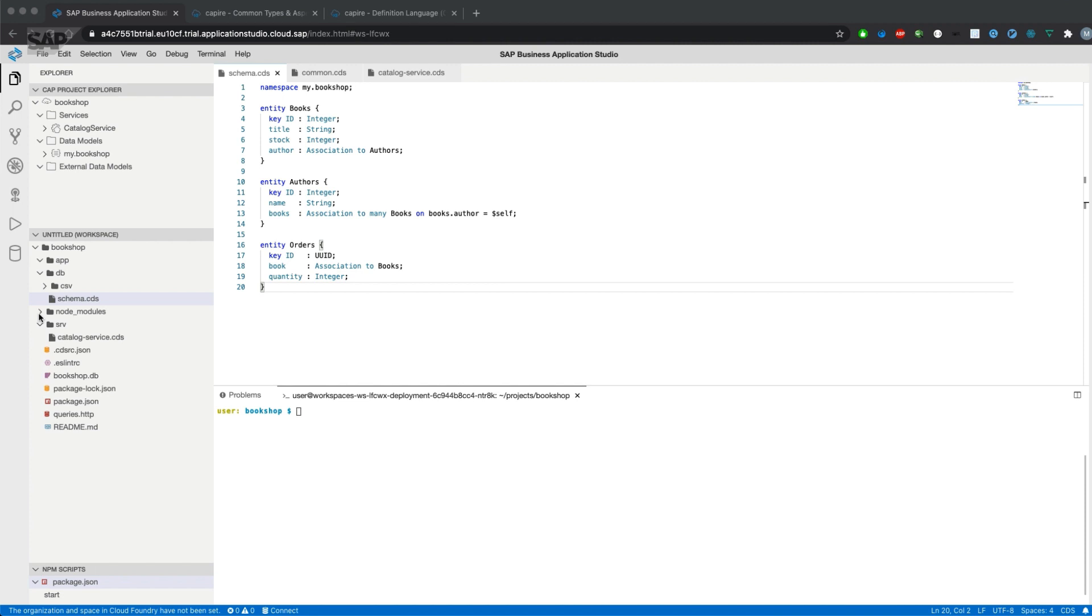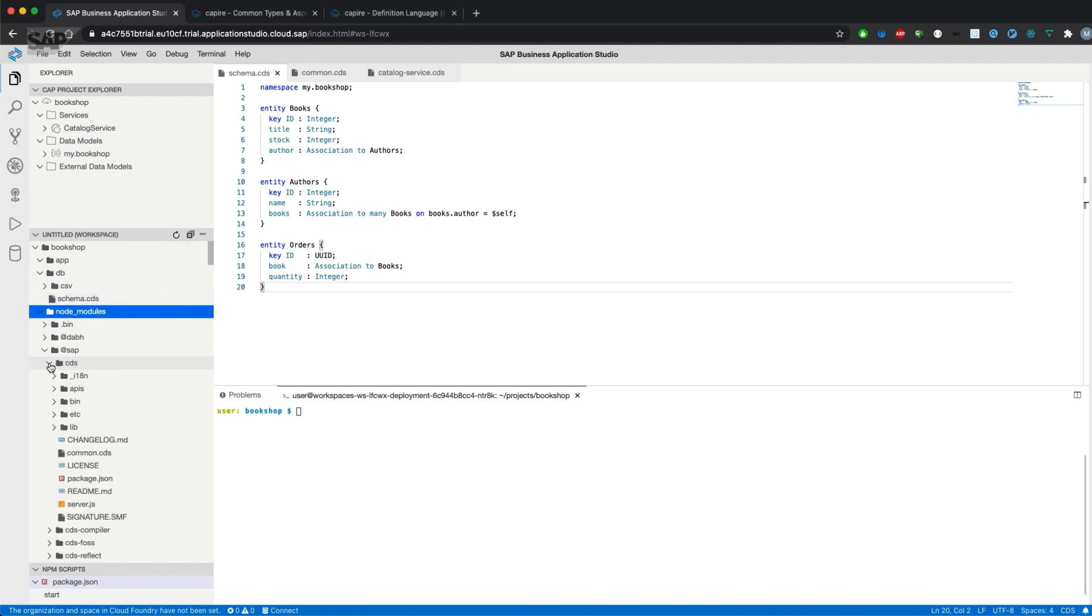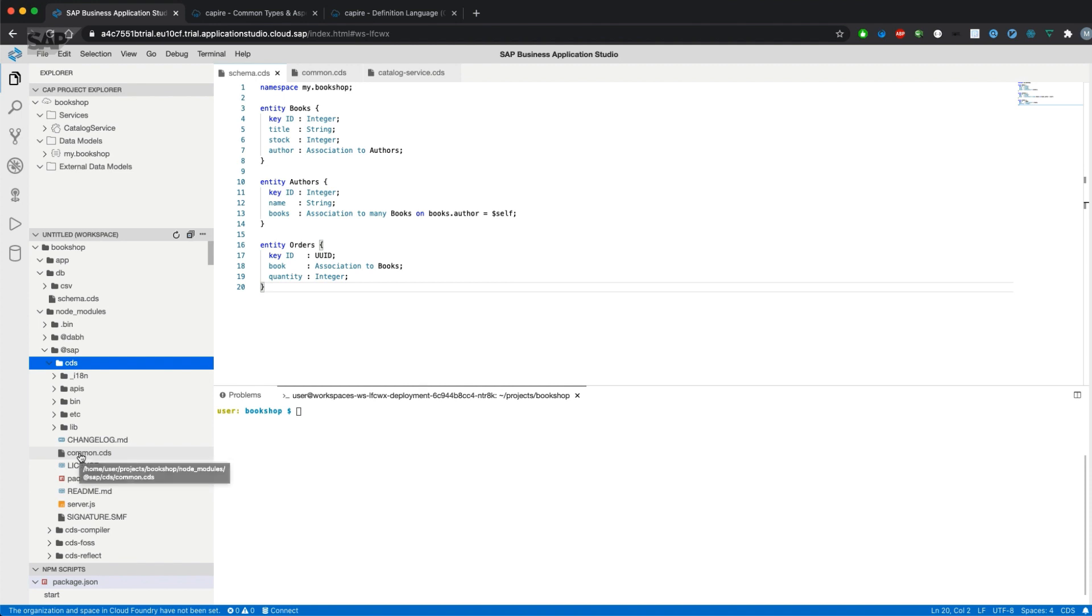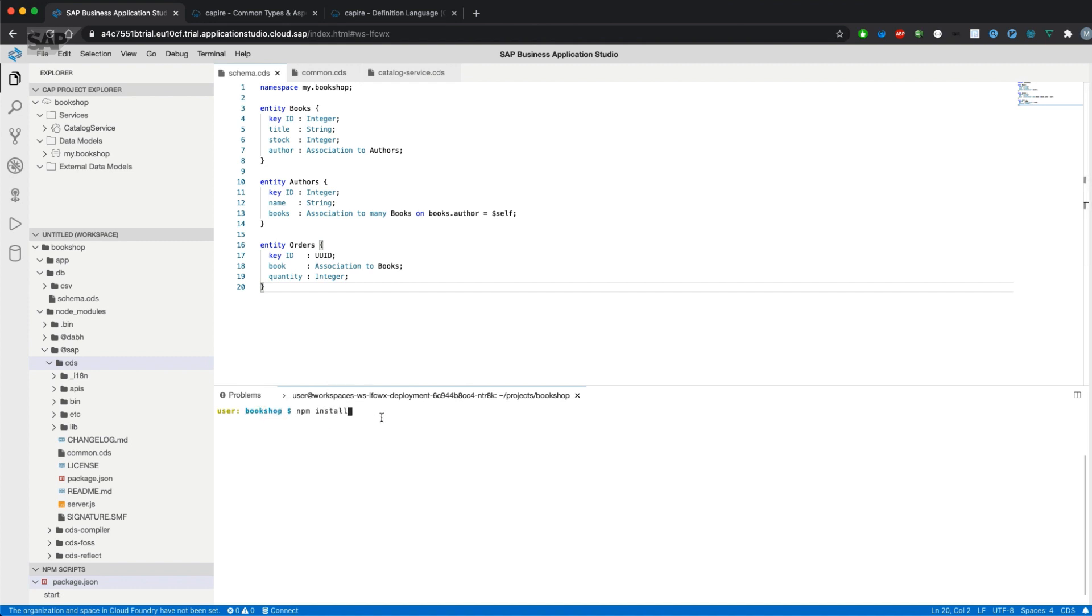The common CDS file is located in node modules in the SAP package. Below CDS is a file called common.cds. If you don't have the packages yet, an npm install in the project directory will bring you those packages.